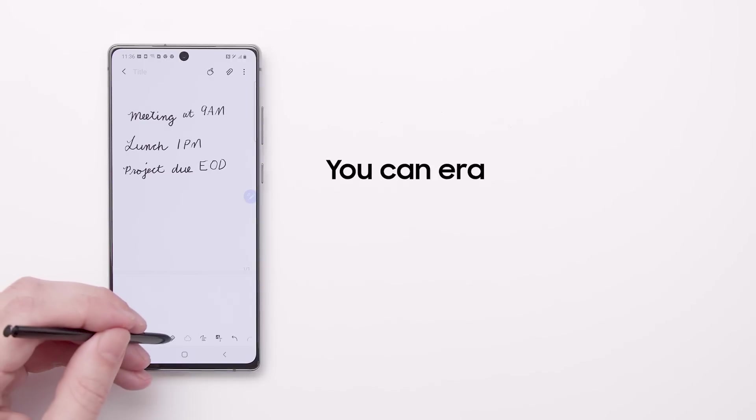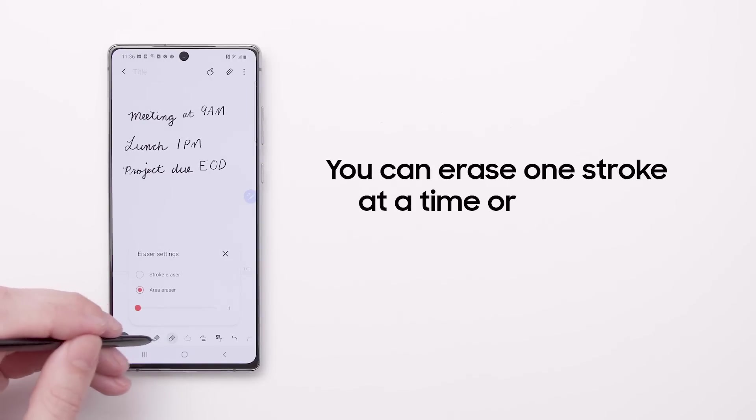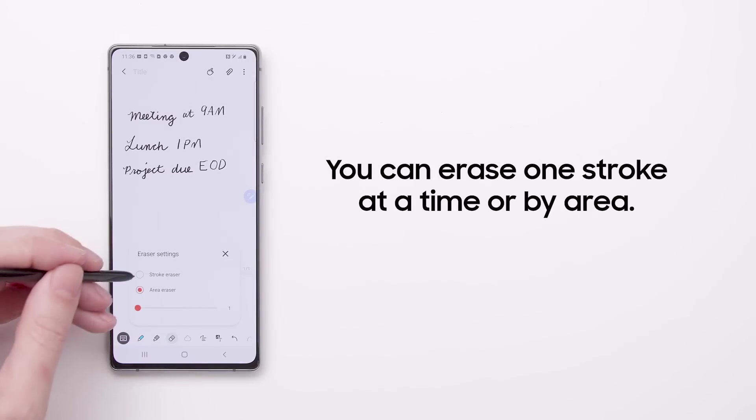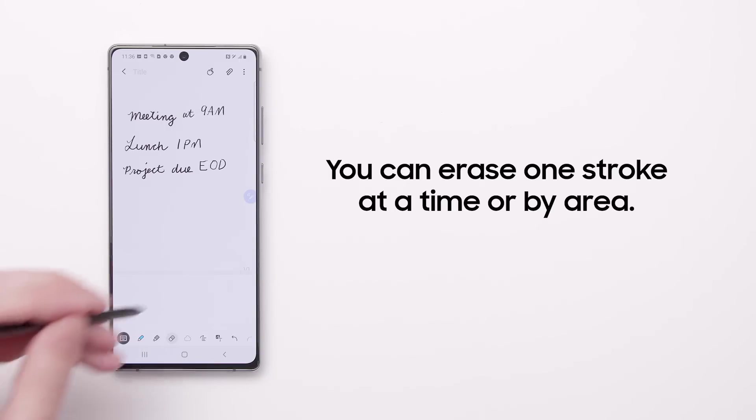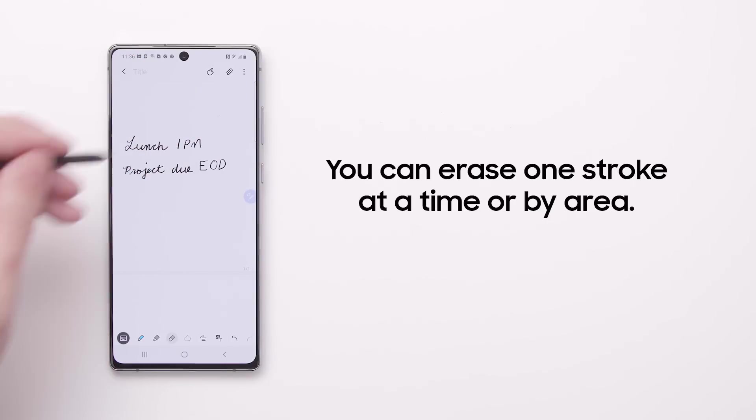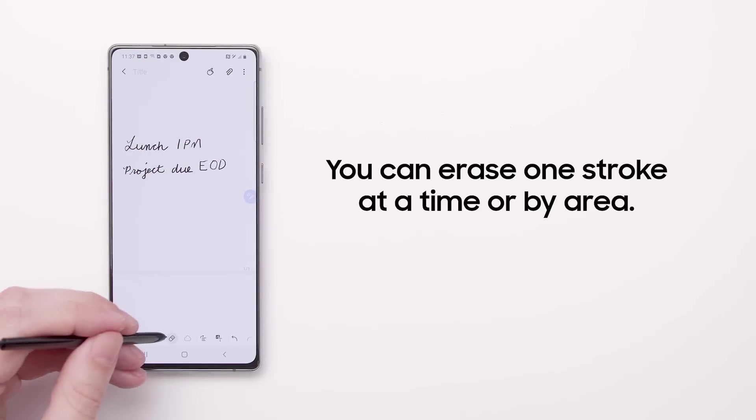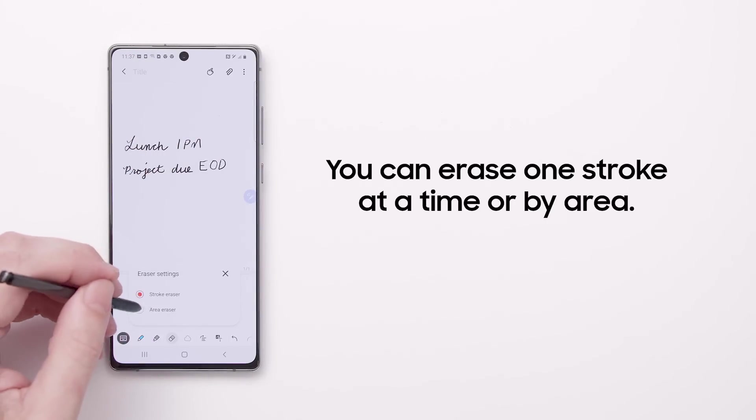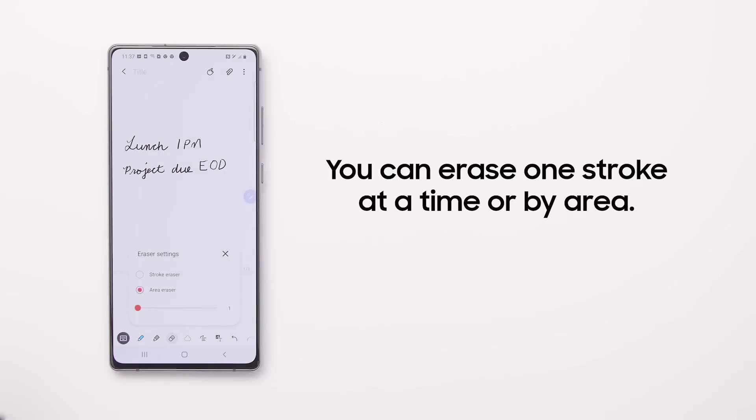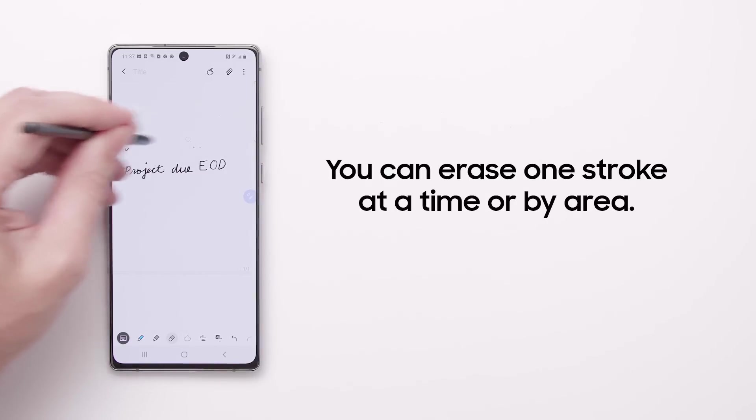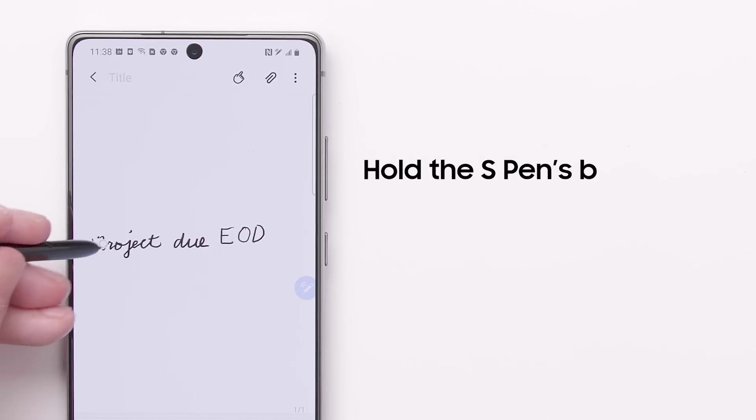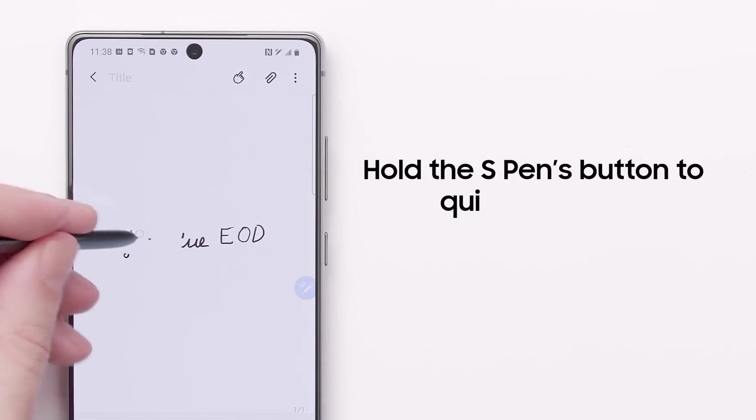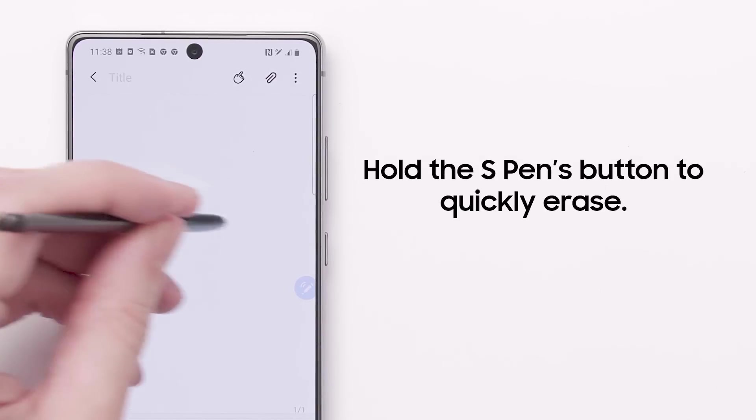You can erase things one stroke at a time or by area like a traditional eraser. To quickly access the eraser at any time, just hold the S Pen's button.